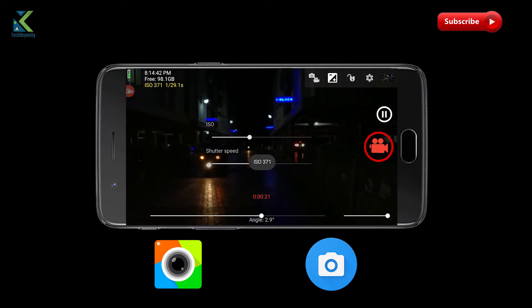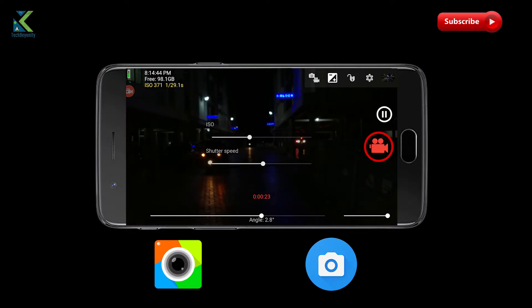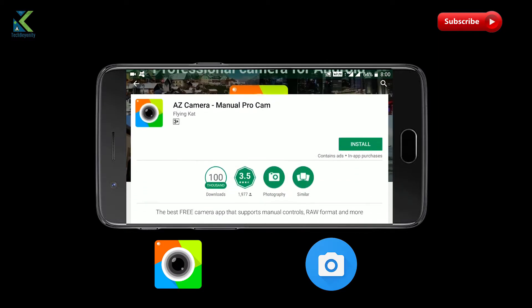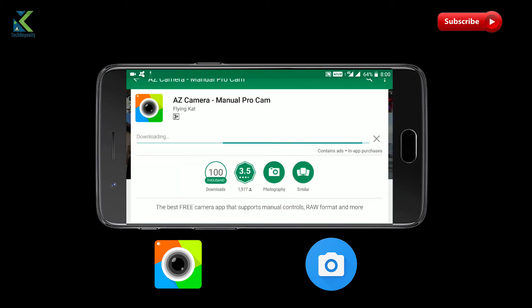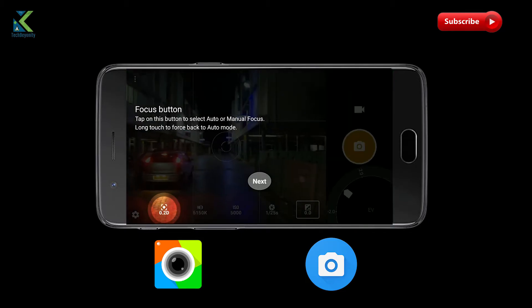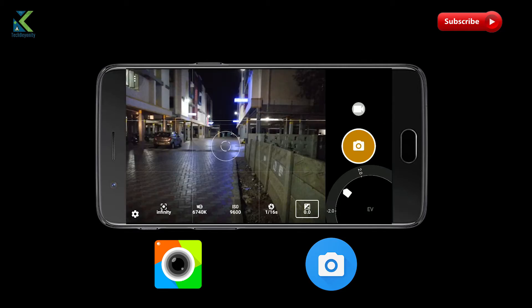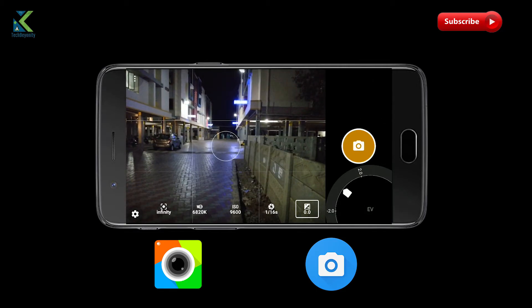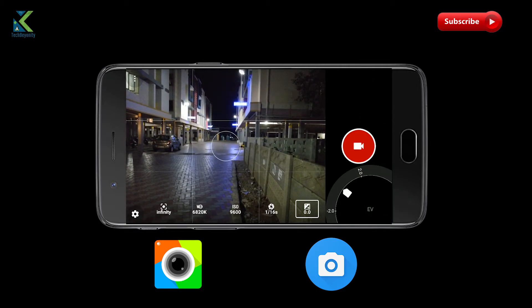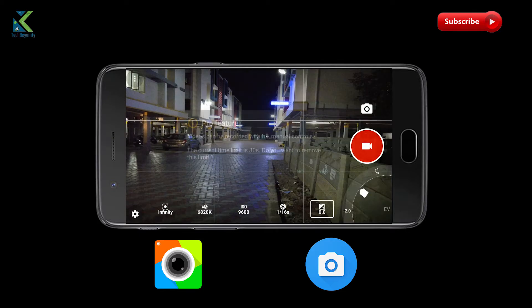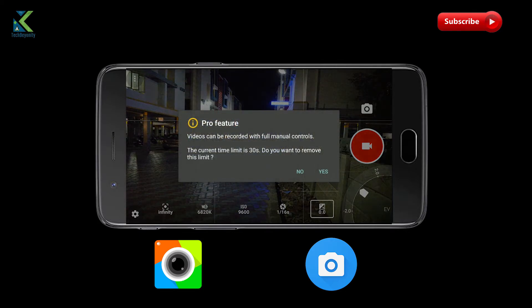I use AIZ camera instead of stock camera anytime I want creative control over my footage. To do so, install AIZ camera or Open Camera from the Play Store. Open the app and select the video tab — you can see all the manual controls mentioned previously. Note that AIZ camera allows you to take videos only for 30 seconds, which can be solved by opting for the Pro version of it.